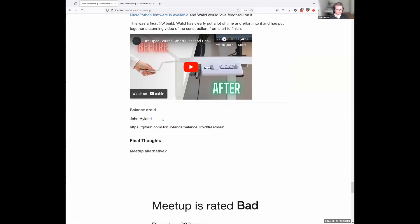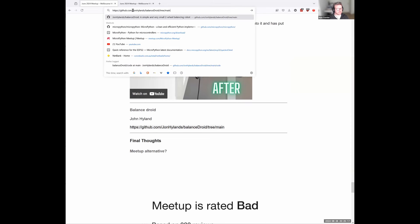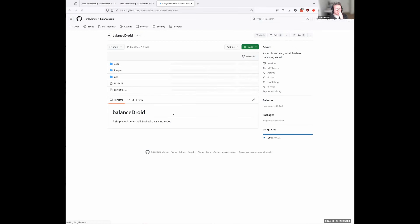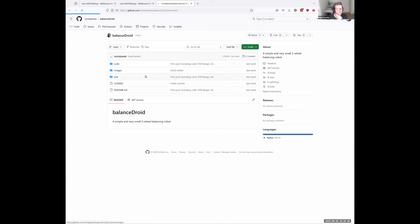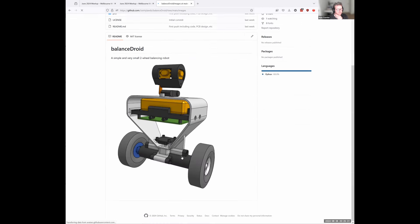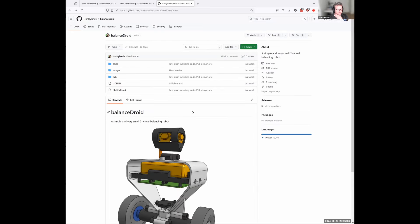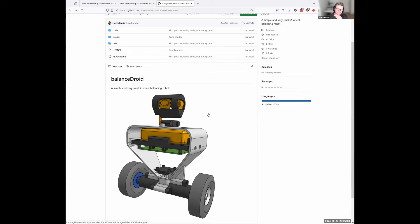John Hyland, who's active in the Discord channel, is building a balanced droid — a self-standing droid using MicroPython. If you're interested in that kind of project, there's activity in the Discord channel, so go check it out.